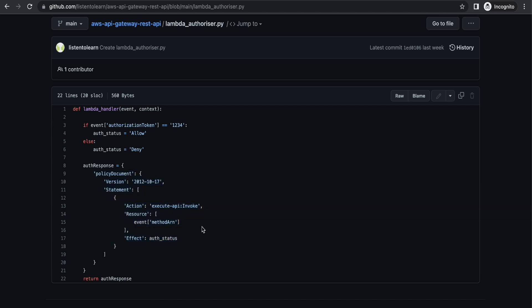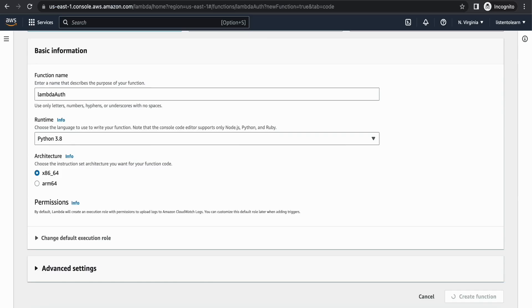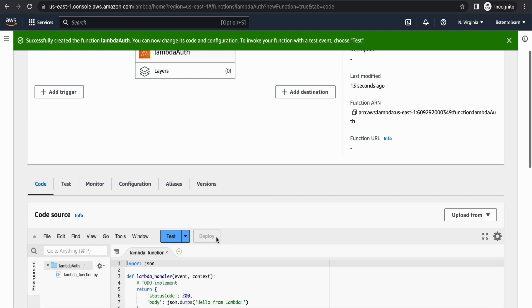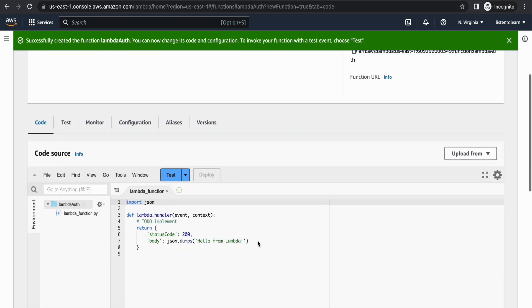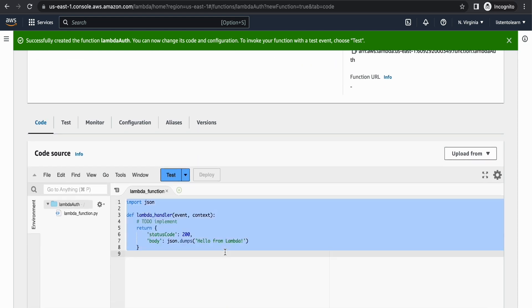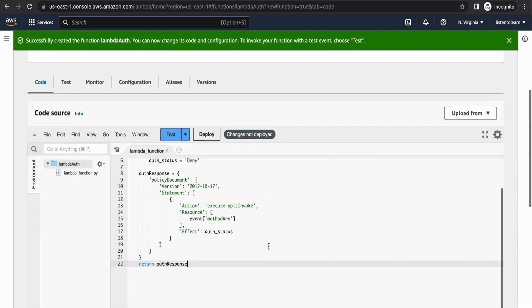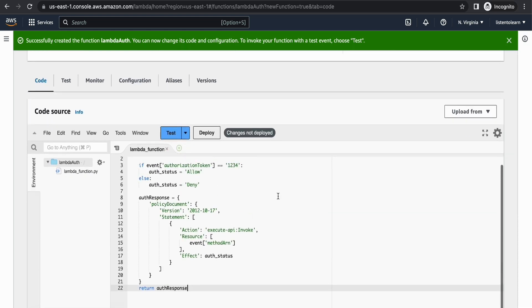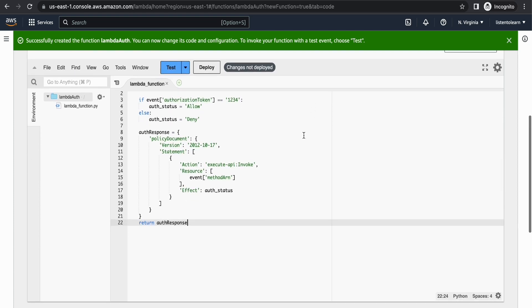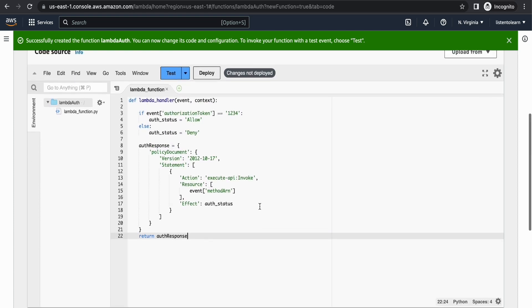This is done by returning the policy document as the response. Copy the code, paste it into the Lambda function, and deploy the function.